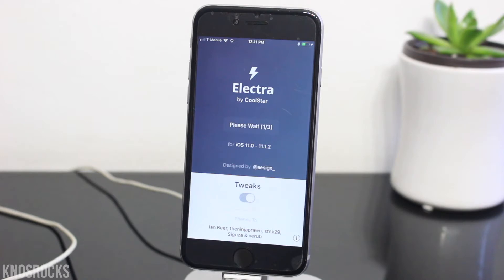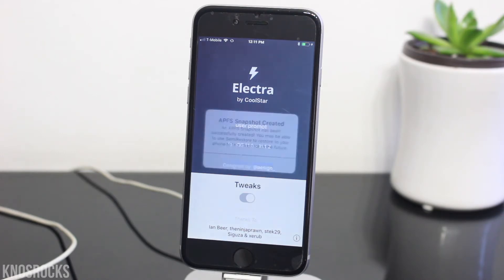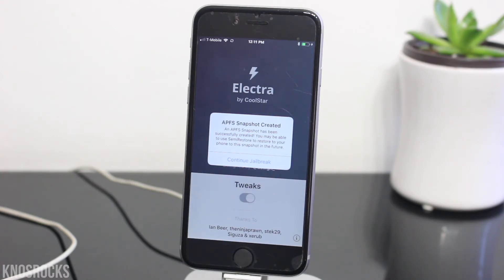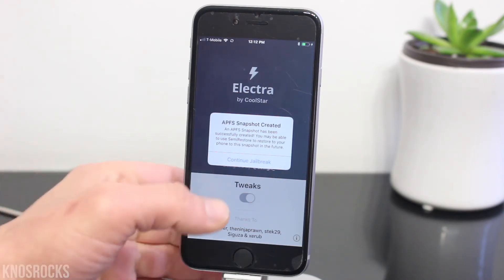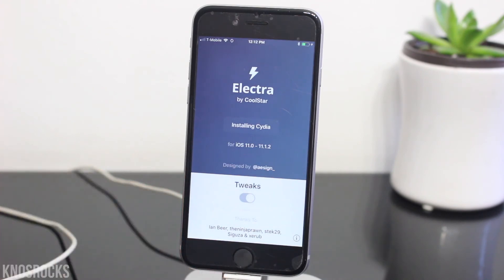Let it do its thing, give it a minute, and as you can see I didn't get an error, and APFS was successfully able to create a snapshot of my device. For some people it may fail to create a snapshot, but you can still continue to jailbreak — what this means is you won't be able to use semi-restore to restore your device back to this state. Tap Continue, give it about a minute, and once it's done your device will respring.